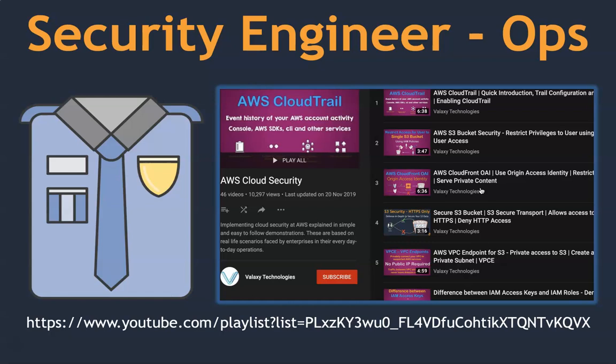The other job role we are looking at is a security engineer, especially in the ops section. Sometimes you need to configure CloudTrail across multiple accounts, secure a single bucket so that only one person can access it, or secure a bucket so that only HTTPS access is allowed. All these kinds of requests come from your development or security team, and how to do that is shown in this playlist. About 10,000 people have seen and benefited from it, and some of the comments are really deep — you can learn from what other people are doing.